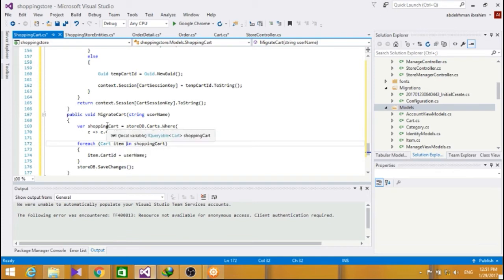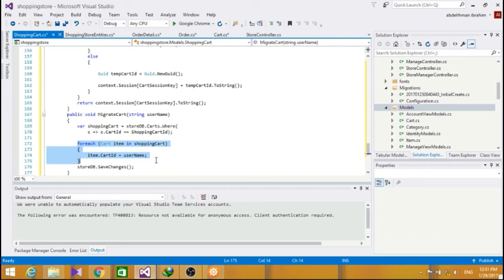Now, finally, we added a migrateCard method that looks over all the items in the shopping cart, associated with the user when he logs in, and then saves the changes.